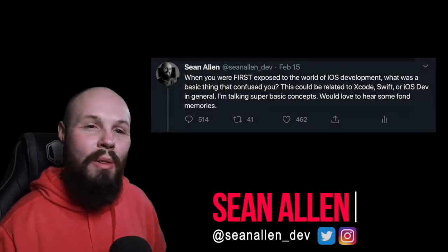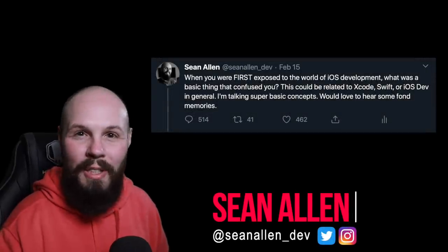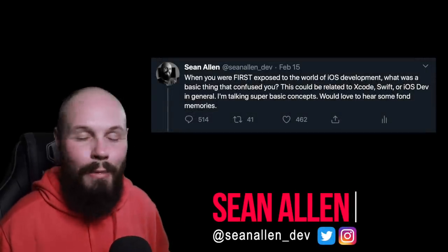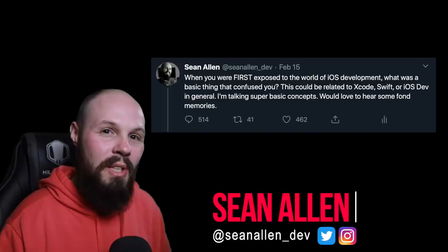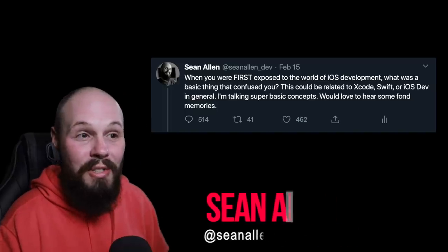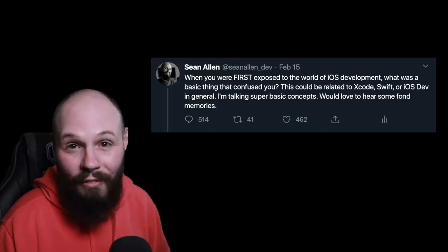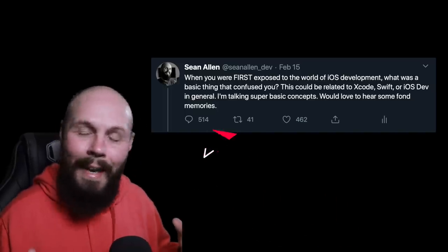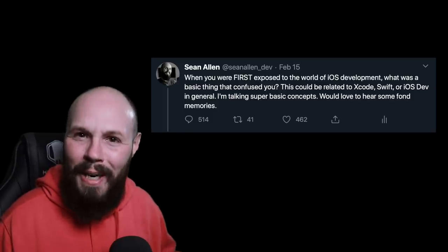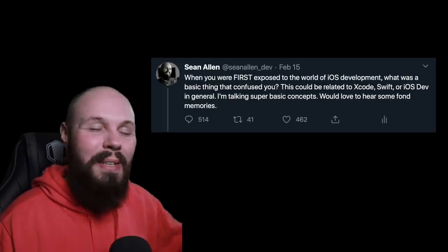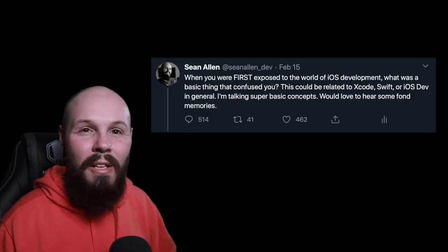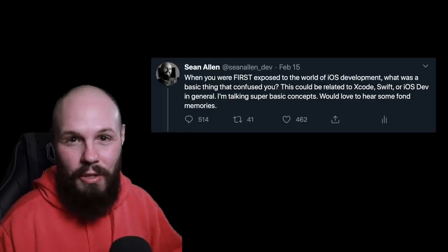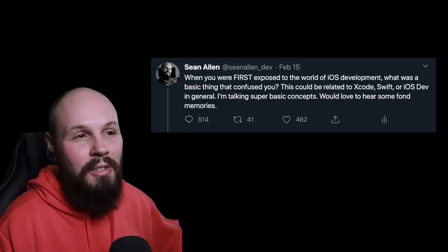A couple weeks ago, I put out this tweet because I wanted to make sure I was covering everything in my beginner course. However, as you can see, it got over 500 responses and went a little viral. I did not expect that, but some of the answers in this tweet are awesome and I want to share that with you. So let's talk about this tweet.